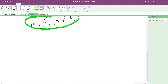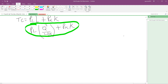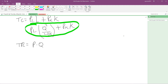We also need our total revenue. Total revenue equals the price of our product times the quantity we sell. For this problem, the price of the product is just called P, so total revenue equals P times Q.